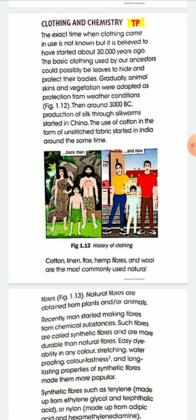Around 3000 BC, production of silk through silkworms started in China. The use of cotton in the form of unstitched fabric started in India around the same time.